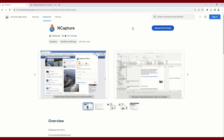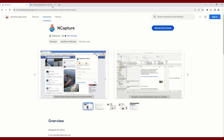If you wanted to know how to install nCapture for Internet Explorer, here are the instructions which you can read through and apply in your own installation of nCapture for Internet Explorer.